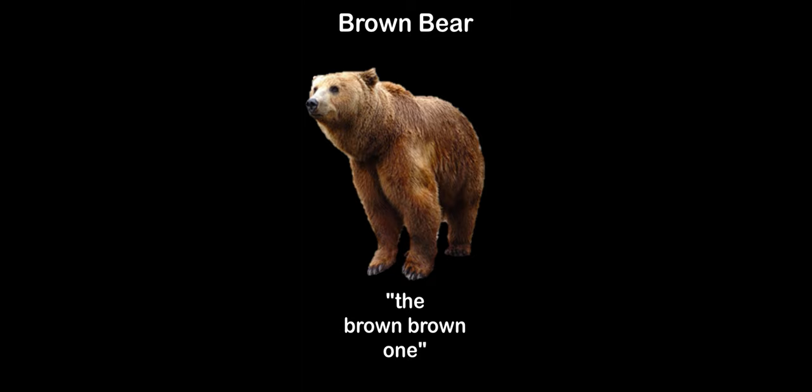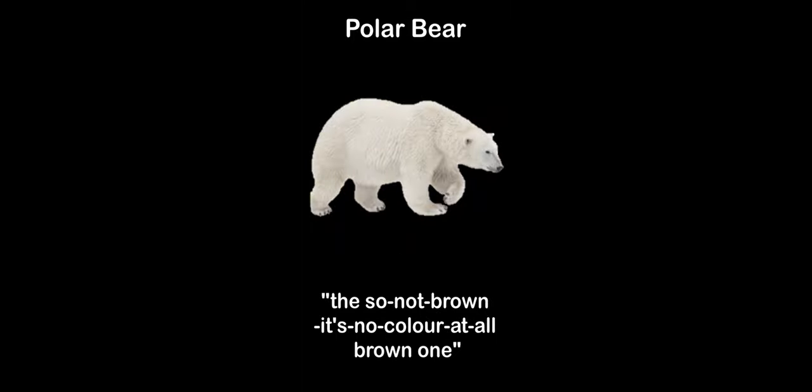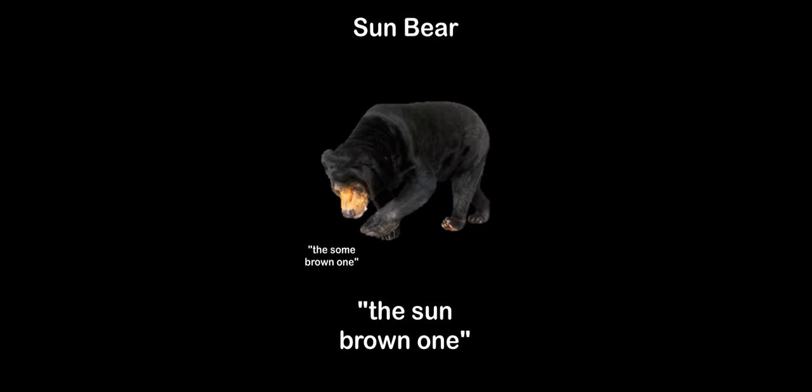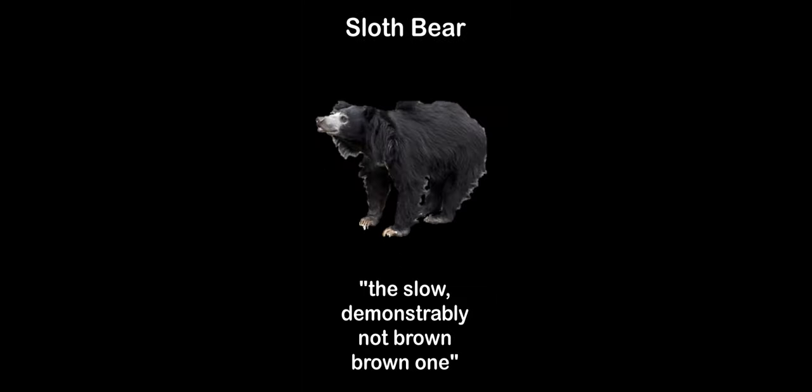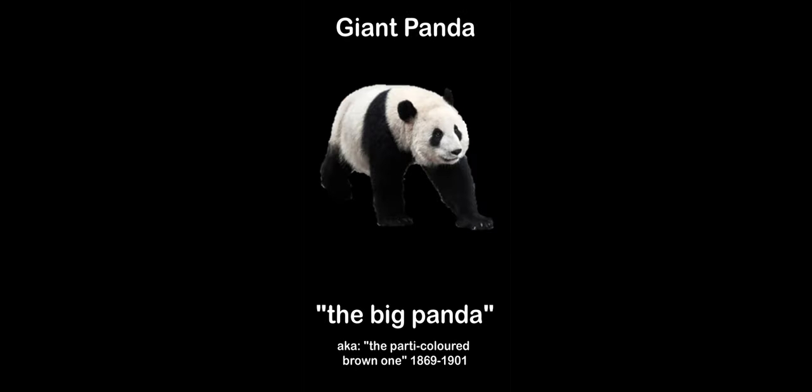There are eight different species of brown, the redundantly named brown brown, two species of black browns, the black Asian brown and the black American brown, the polar brown, the sun brown, the sloth brown, the spectacle brown, and the giant panda.